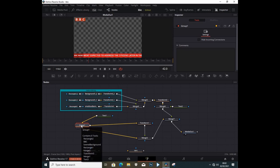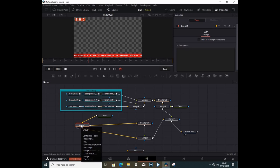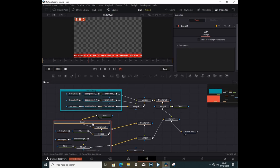But I can't tell what is inside the group. To be able to see what's inside, I just have to double-click and see what is inside the group.